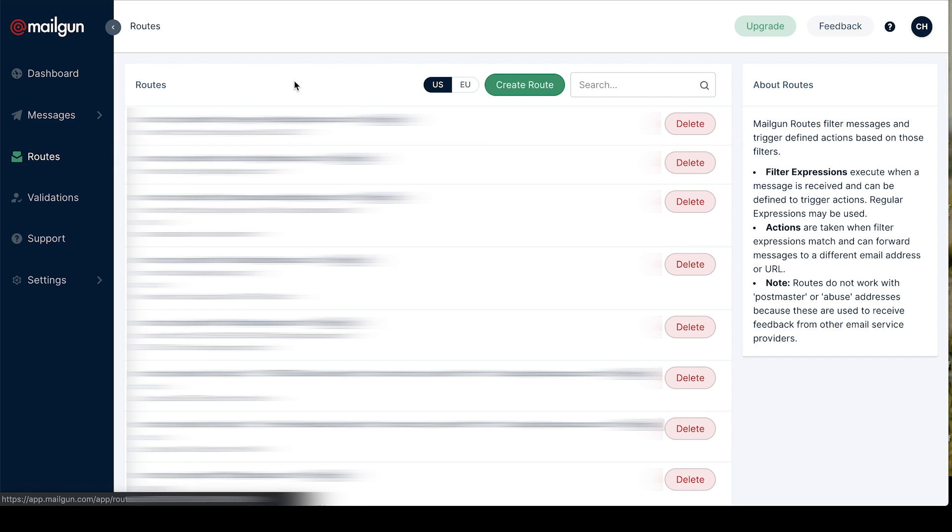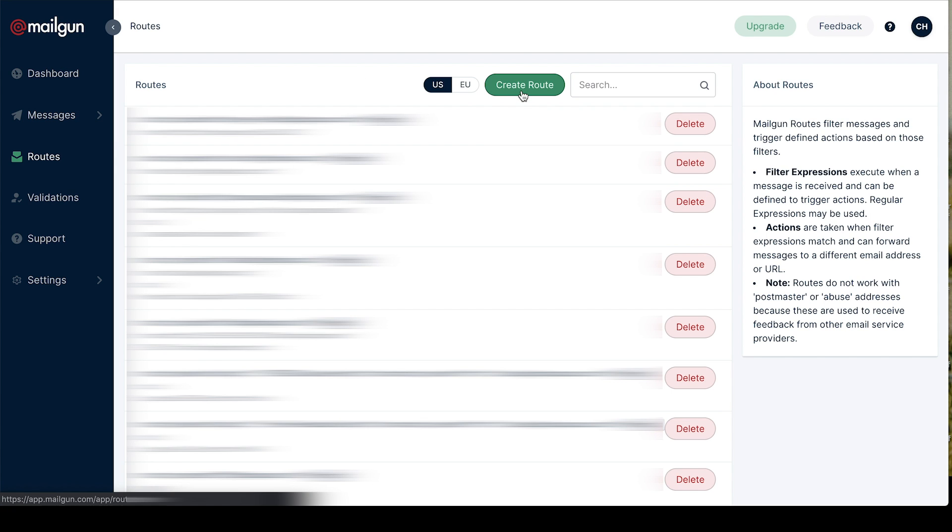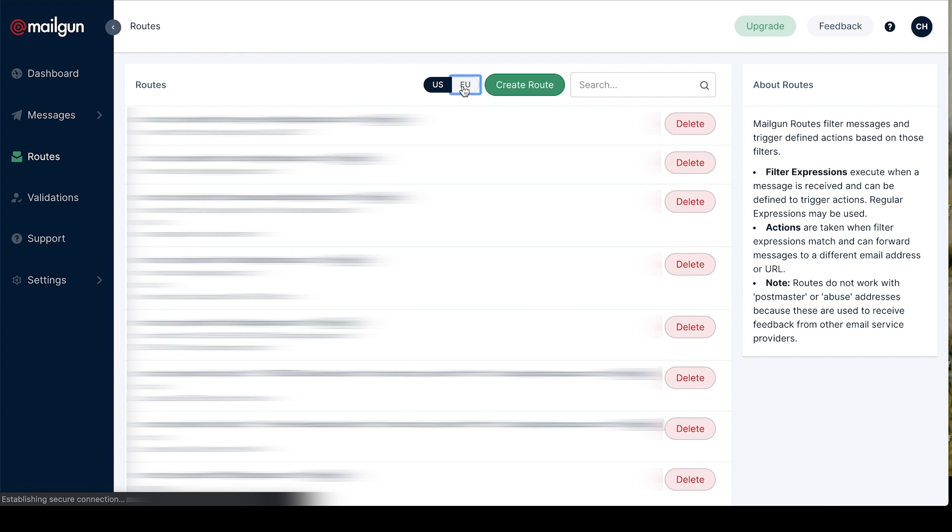Within routes you can create rules for how you want to handle incoming messages. View your existing routes in the US and EU or create a new one.